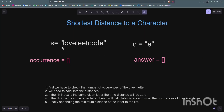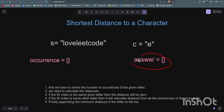Let's say you are given the string 'loveleetcode' and the character 'e'. This character 'e' is present in the whole string — you can see it here, here, here, and here — so it is occurring four times. You need to return a list named 'answer' where you calculate the minimum distance of each character from 'e'. For example, 'l' is at index 0 and 'e' is at index 3, so the distance is 3.